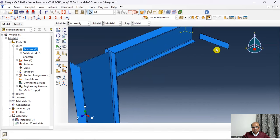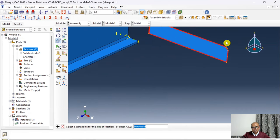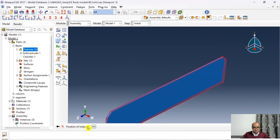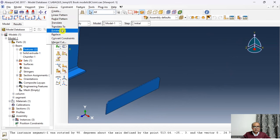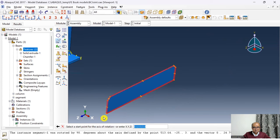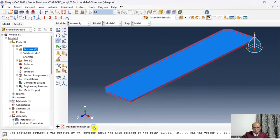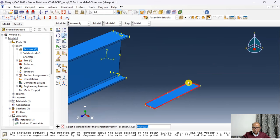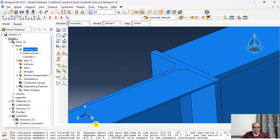The segment needs to be rotated twice. First rotate 90 degrees with respect to the Y-axis, then rotate 90 degrees with respect to the Z-axis. Then translate the instance — choosing the reference point on the segment and the corresponding point on the joint — to position the stiffener correctly.